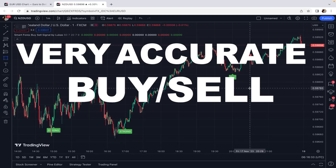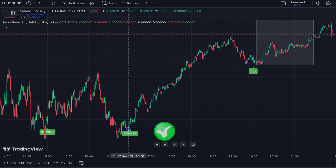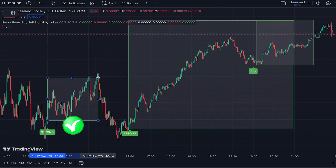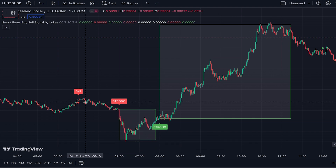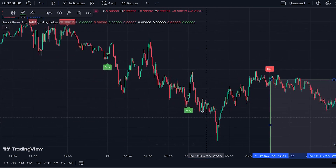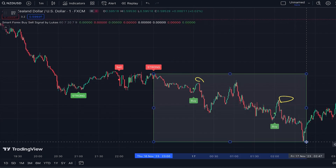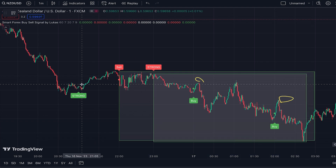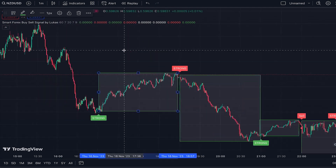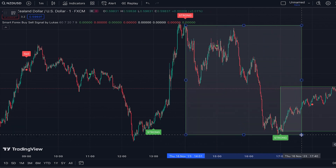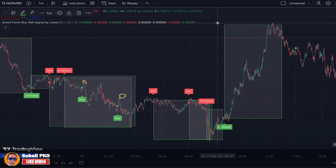I found a very accurate buy sell signal indicator on TradingView. Just look at the signals — strong buy signals, amazing advancing of the price, excellent buy signals, and look at the sell signals. Strong sell signals, wonderful declines. This indicator is giving amazing buy sell signals as you can see.